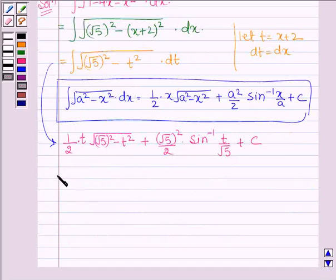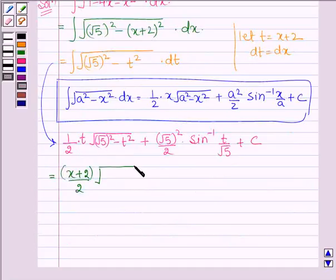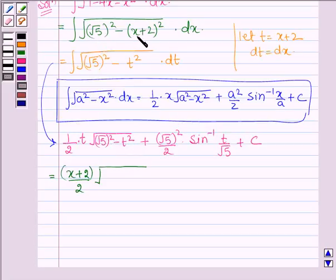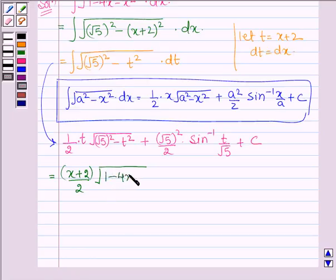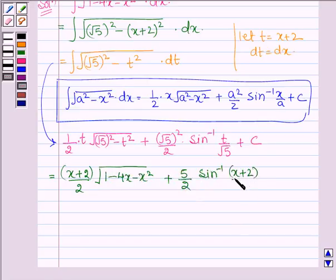Now let us put back the value of t, where t equals x plus 2. So we have x plus 2 upon 2, times root over 5 whole square minus x plus 2 whole square. Since t equals x plus 2, this is further equal to root over 1 minus 4x minus x square. So here we have 1 minus 4x minus x square, plus 5 upon 2 sin inverse x plus 2 upon root 5, plus c.